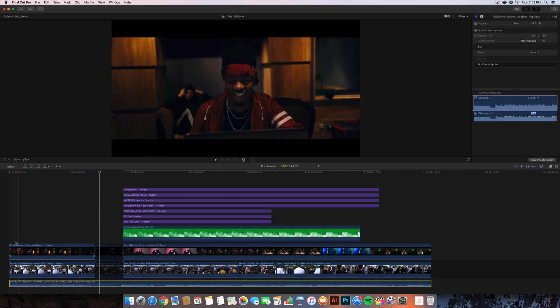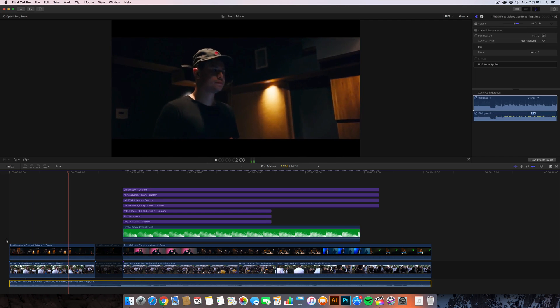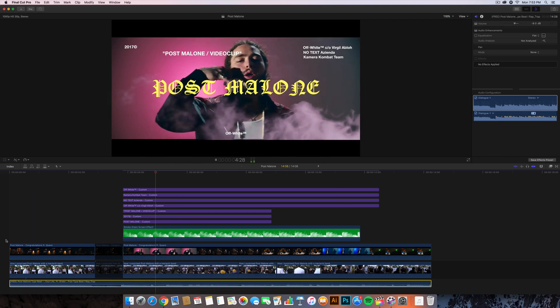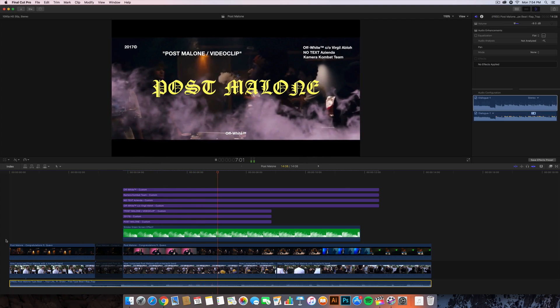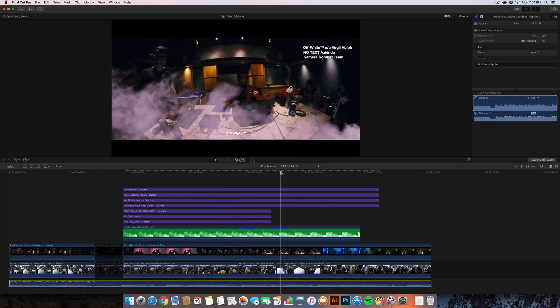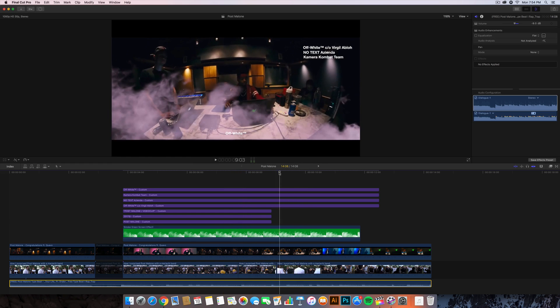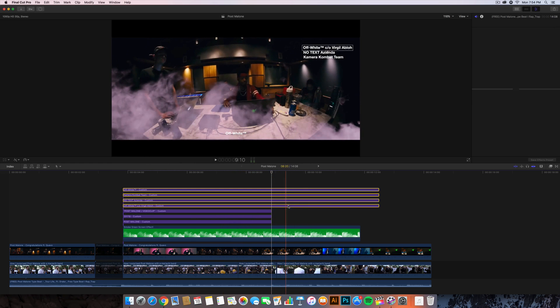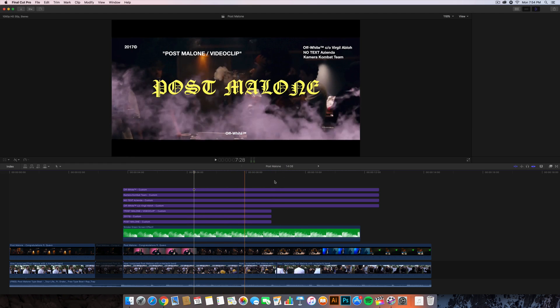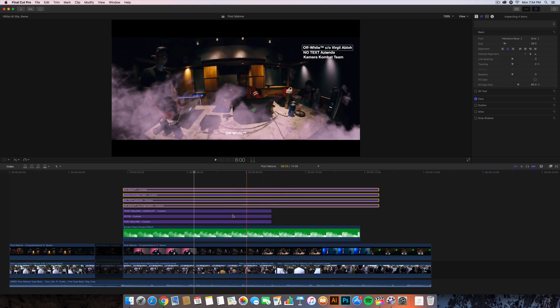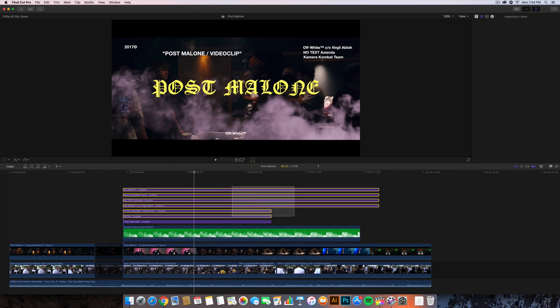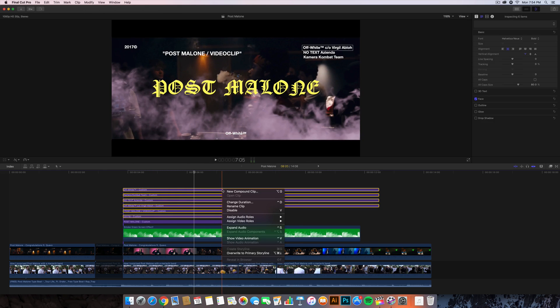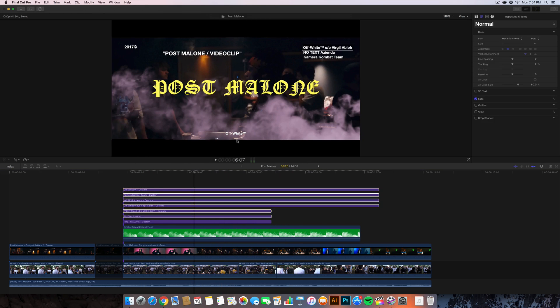Once you're at this point right here, all you want to do is just select the text, which is pretty much everything here at this point except the Post Malone one. So you would select everything except the middle font here. Right click, choose New Compound Clip and click OK. You can test it to see if that's right, which is good.